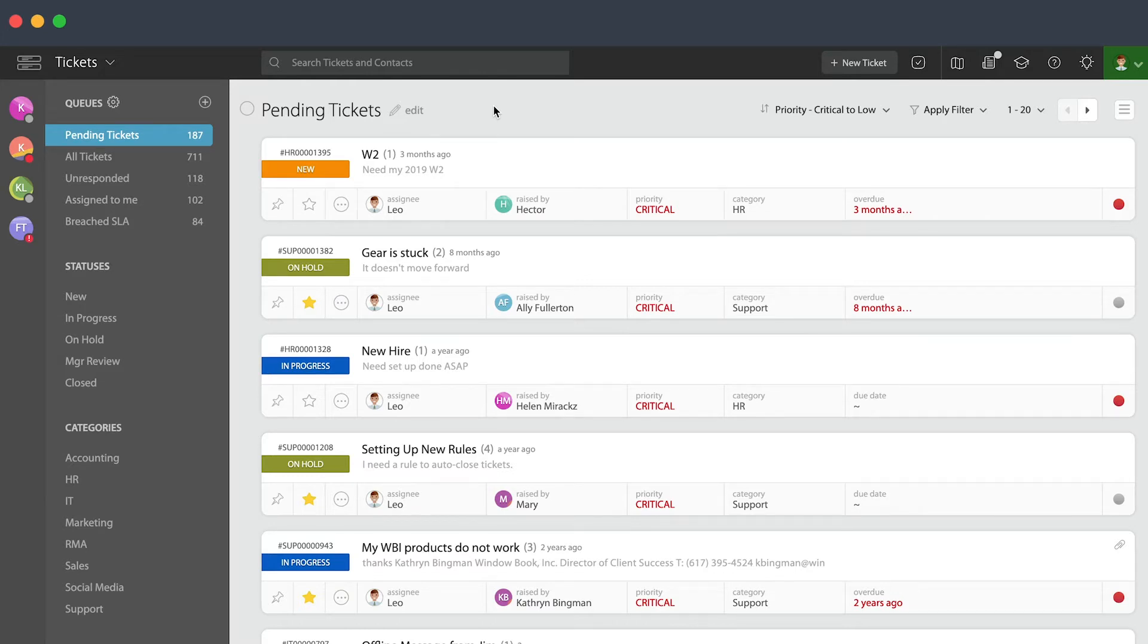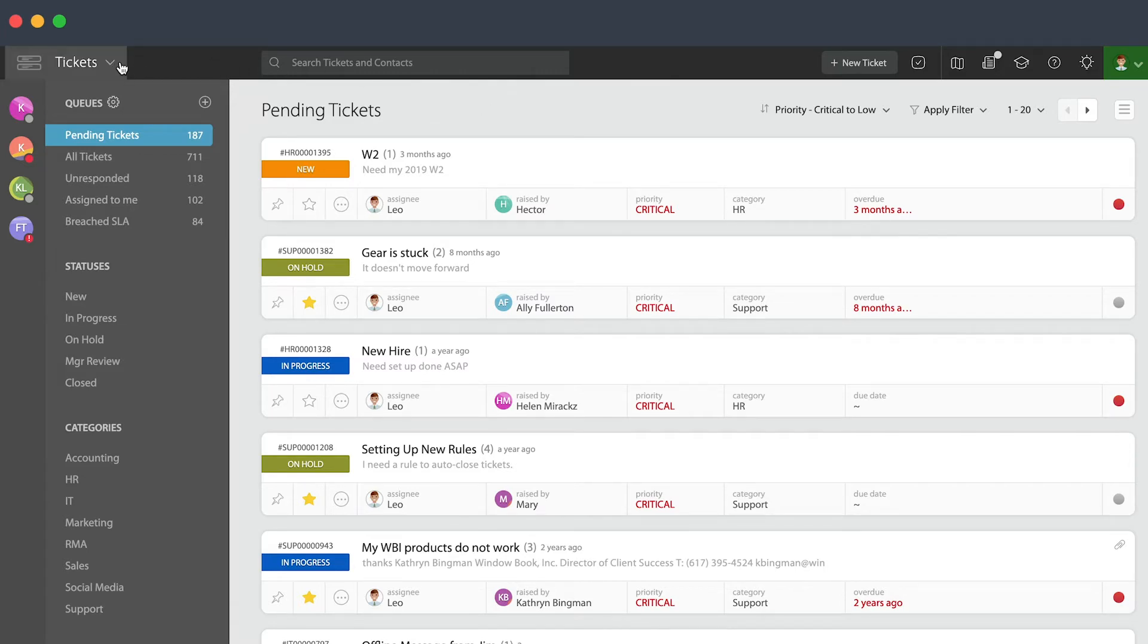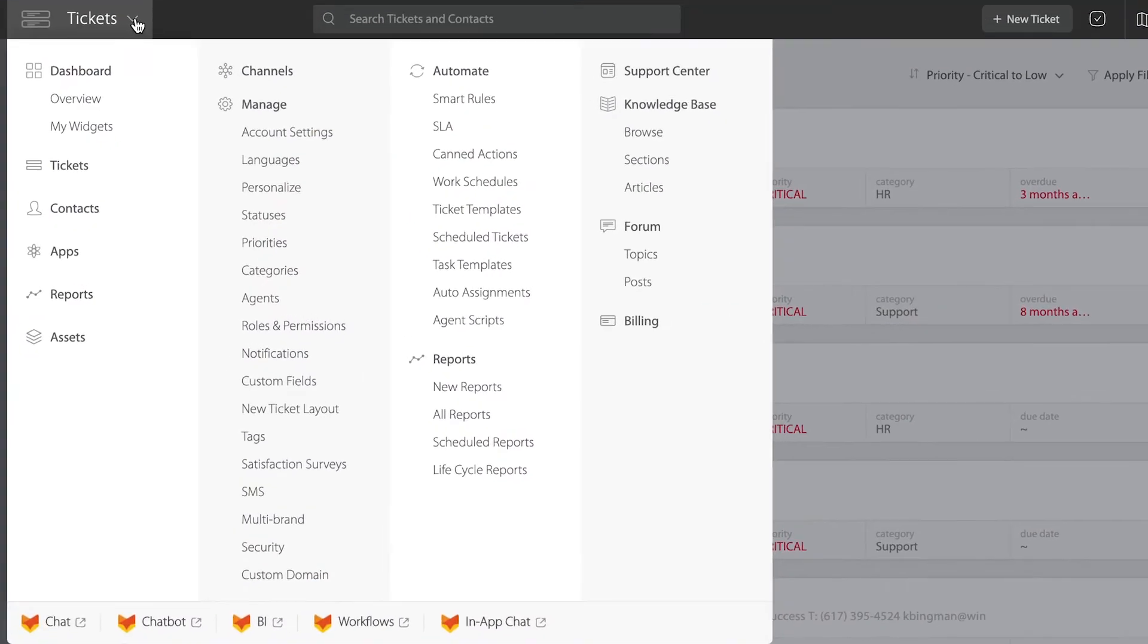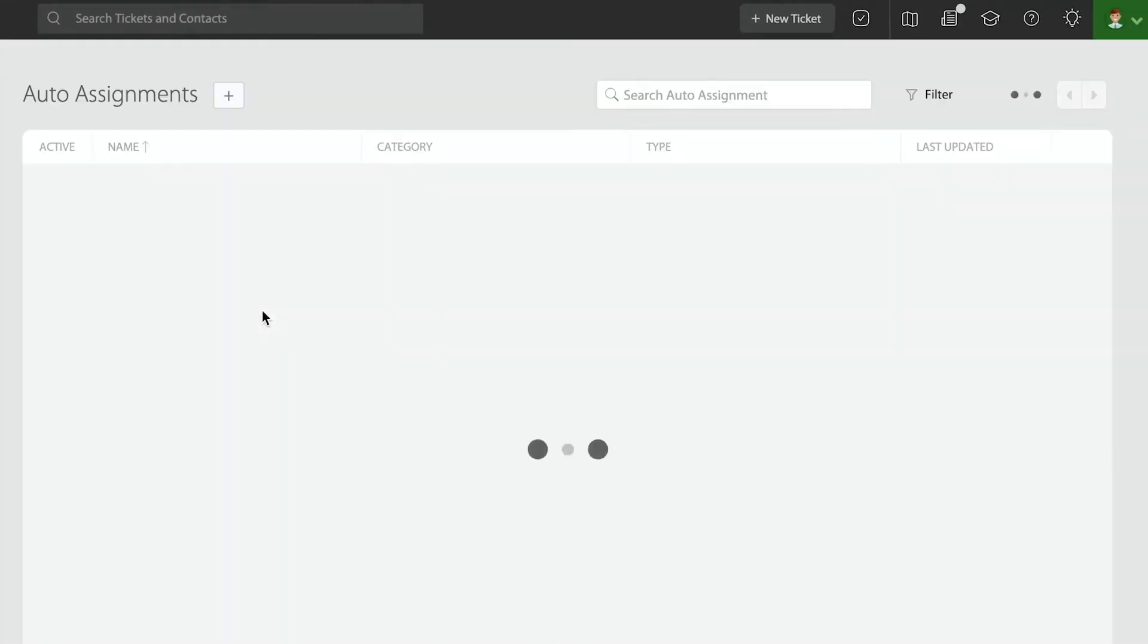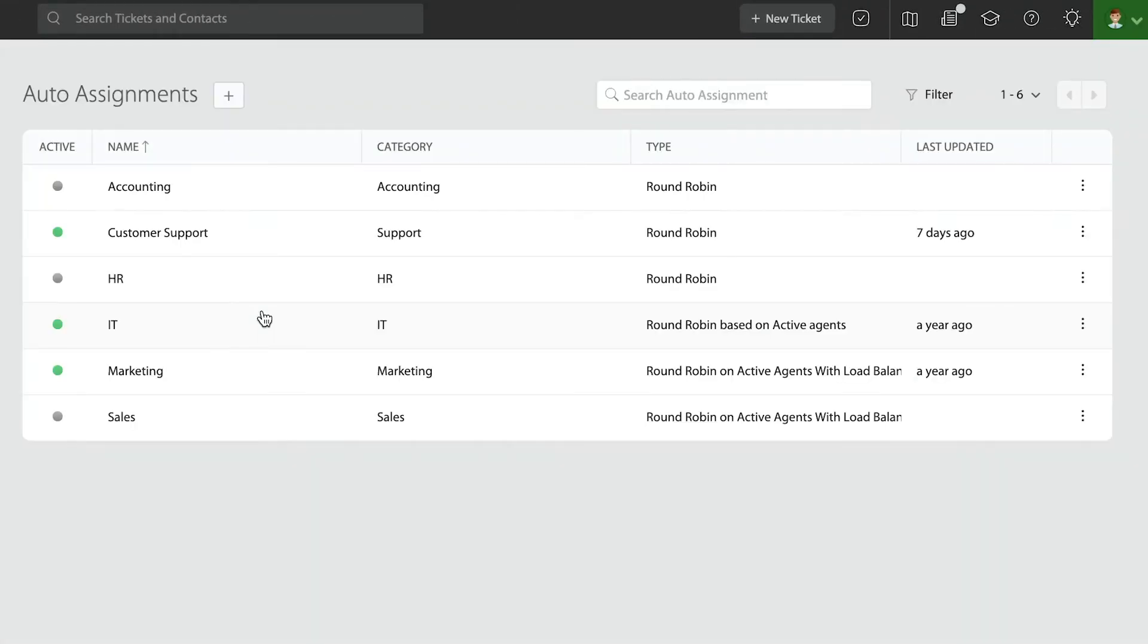So what are the options that we have in HappyFox? I'm going to open the admin menu and on the third column, I'm going to highlight auto-assignments. This is one of the most powerful features in the system and it could truly help your team to streamline the ticket resolution process, so we strongly recommend using it.